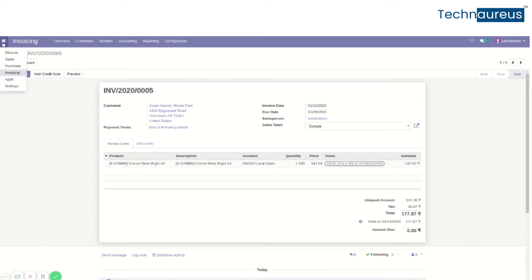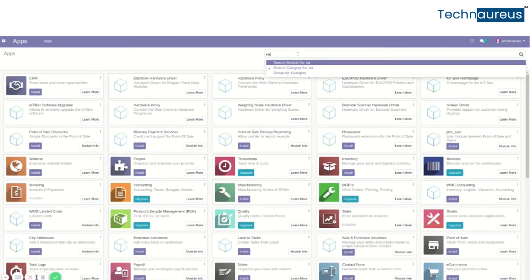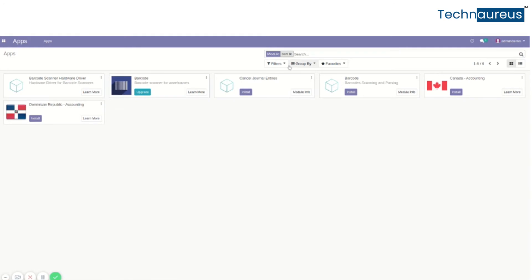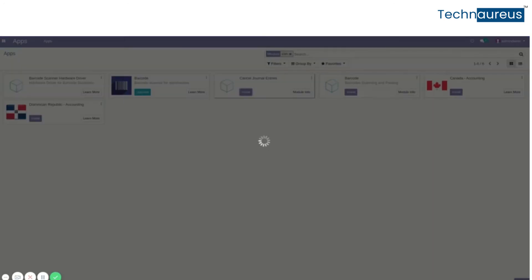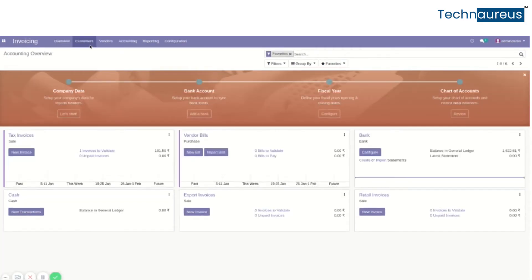To do so, we need to install the Cancel Journal Entries module, then go back to the invoice.